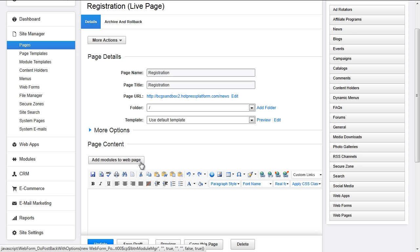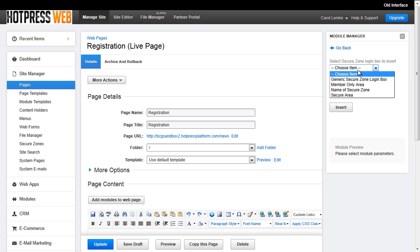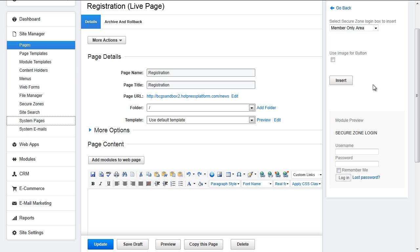To do this, open up your module manager, go to SecureZone, and select SecureZone sign-in form. You can choose to insert the generic SecureZone login box or a specific SecureZone login. If you choose to insert the generic login, the user will be logged into the SecureZone they belong to. If you insert a specific zone login, the user will be logged into that SecureZone and once they log in, they will be redirected to the landing page for that SecureZone. After you choose your area, you can use an image for the login button or just insert it as is.